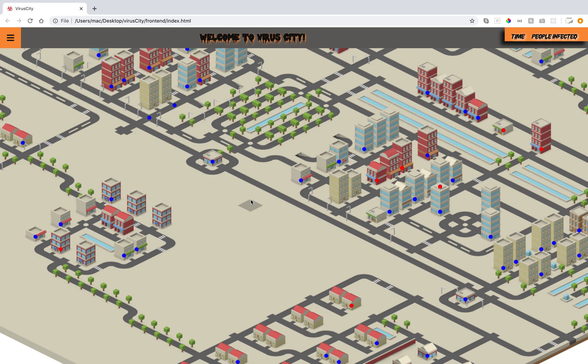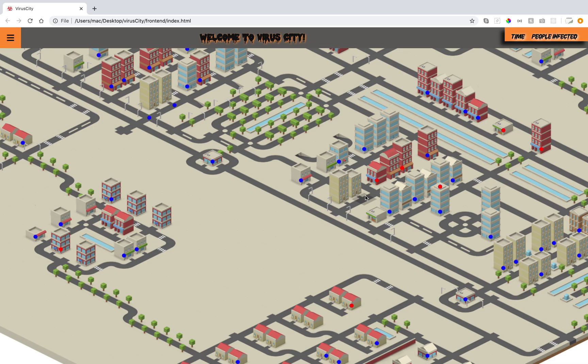The people are simulated by agents that move across the two-dimensional map. Those dots—some are blue and some are red. Healthy people get infected whenever they pass by infected people, but it must happen in the same tile.